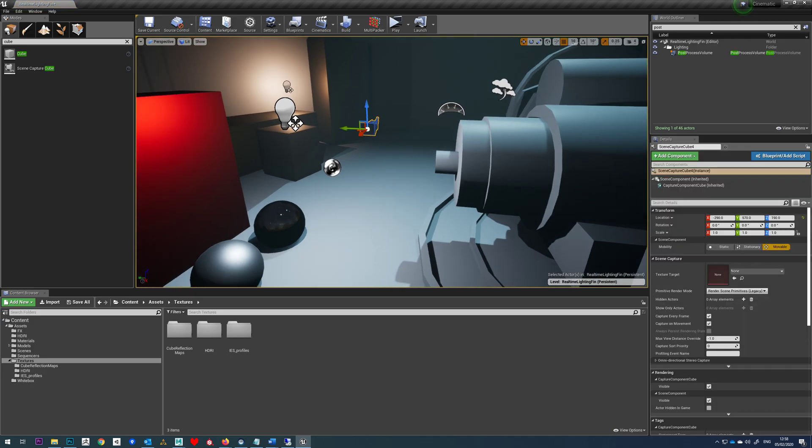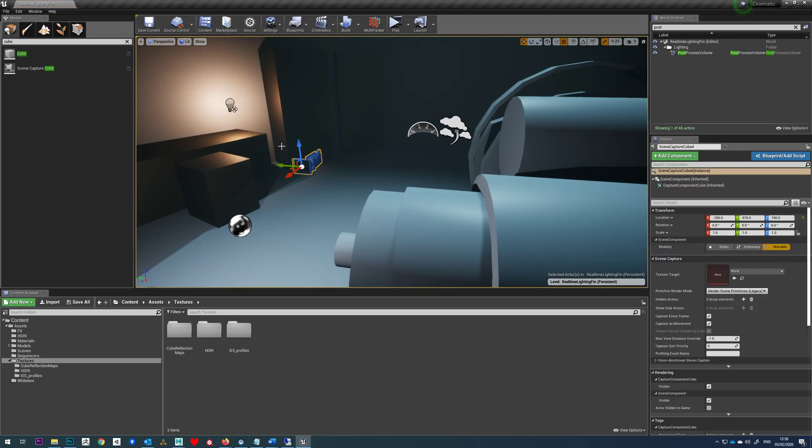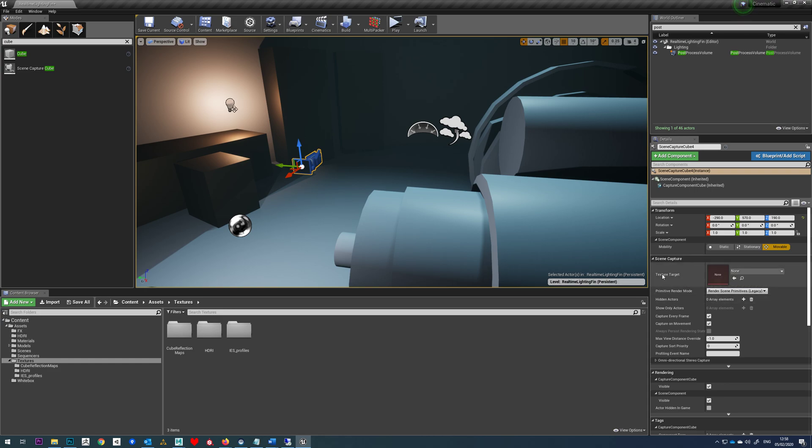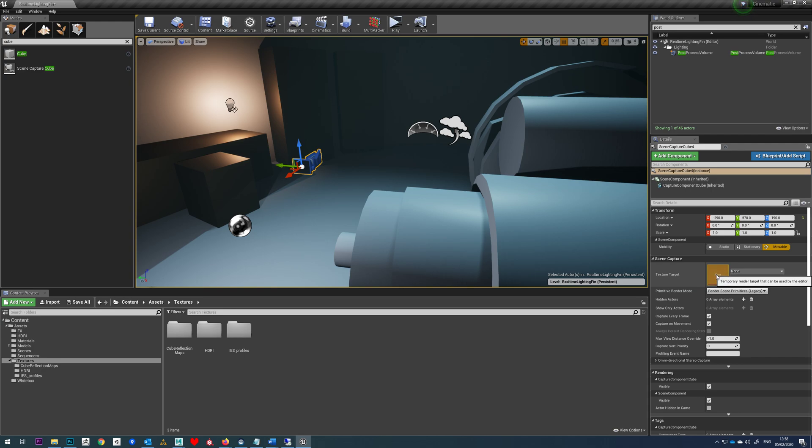Now what this will do is capture from north, south, east, west and kind of up and down as well and generate us a map for that. Now as you can see by default it has this texture target and there's nothing actually in there at the moment. And that's because we need to make a texture for it to capture to.